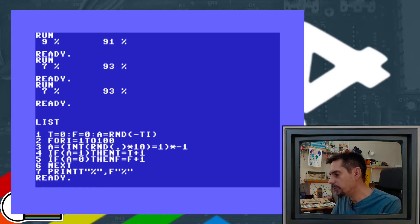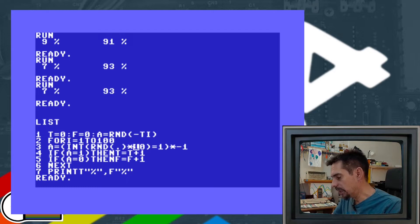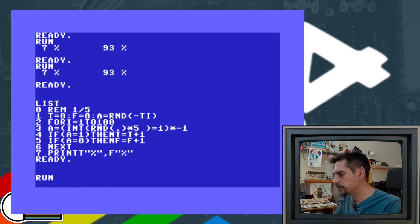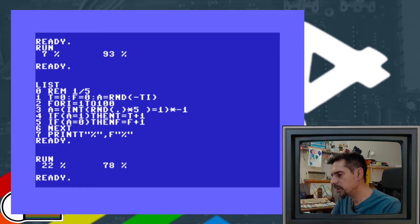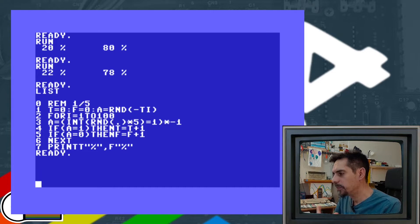Of course, we can change these odds. Instead of generating random numbers from 0 to 9, we can go from 0 to 5. In this case this becomes one-of-five frequency. Running that, we now have 22% when variable A equals 1 and 78% when variable A equals 0. That's one way to do it — there are two more ways to implement this.